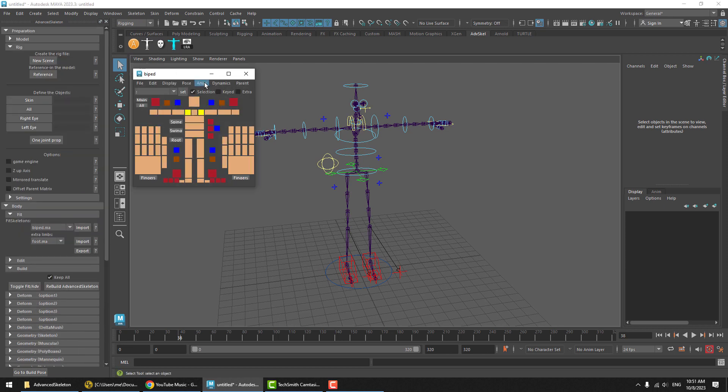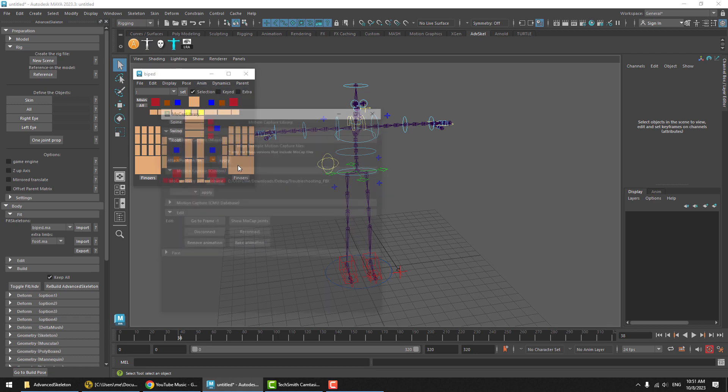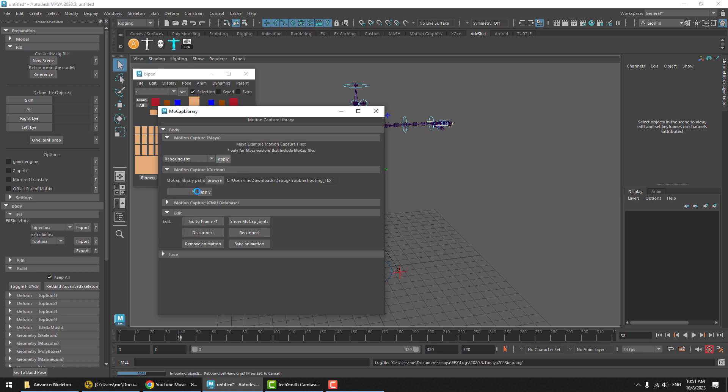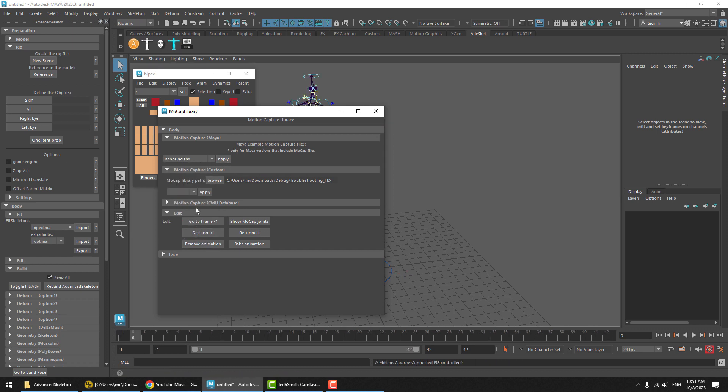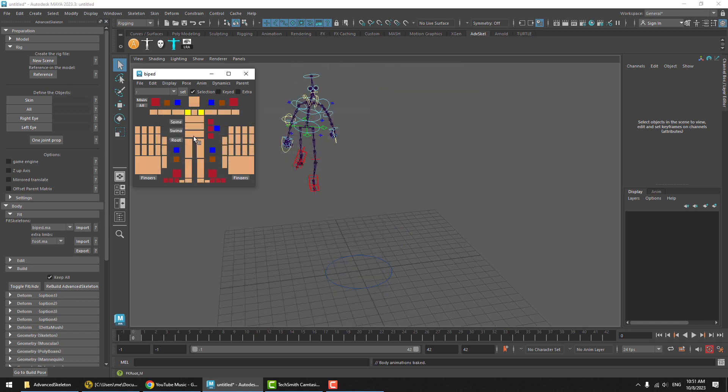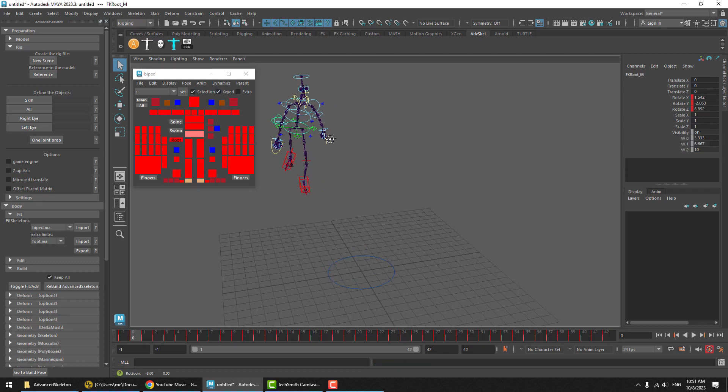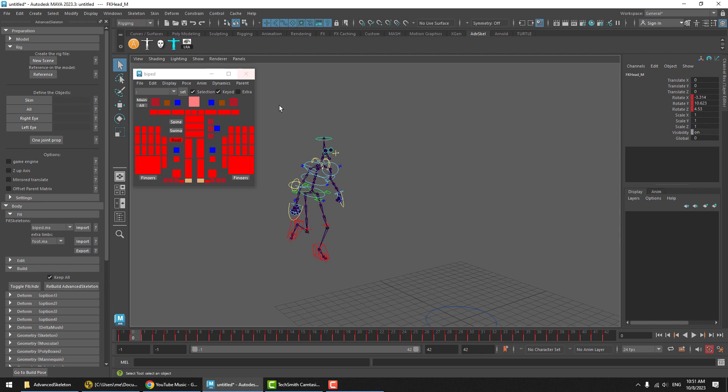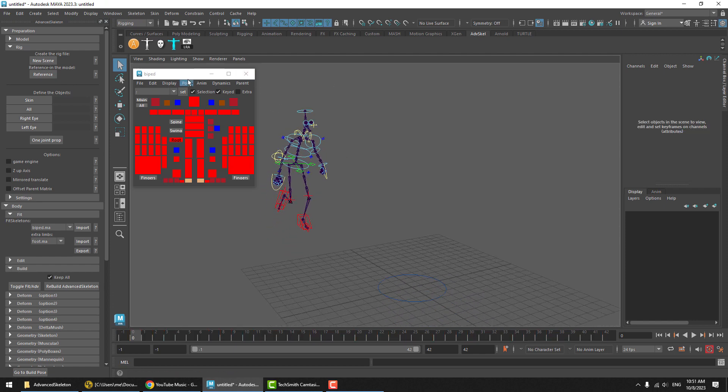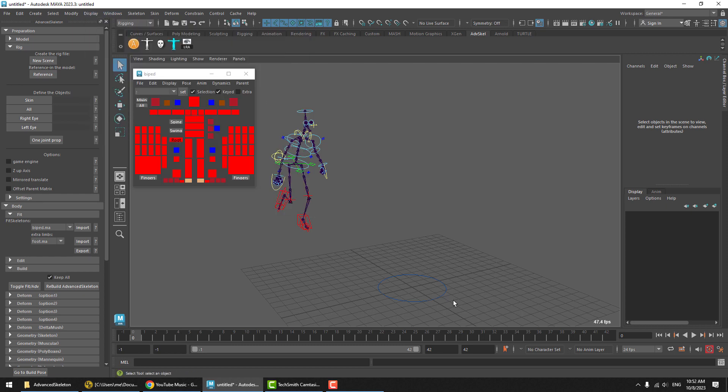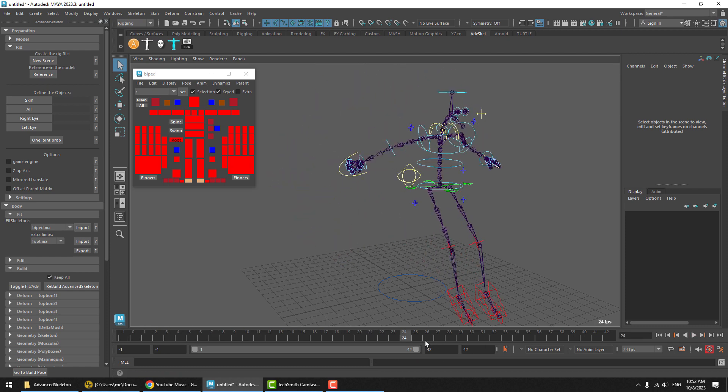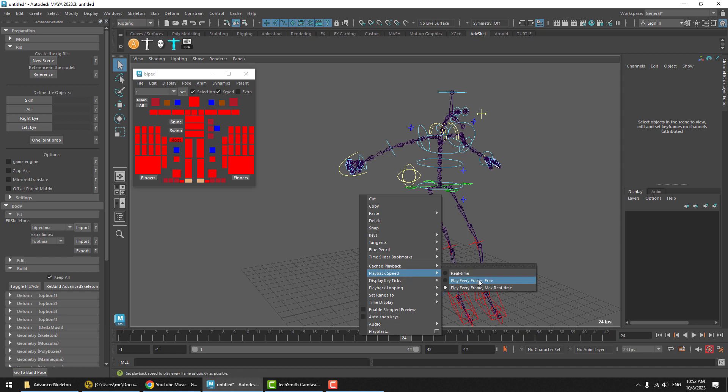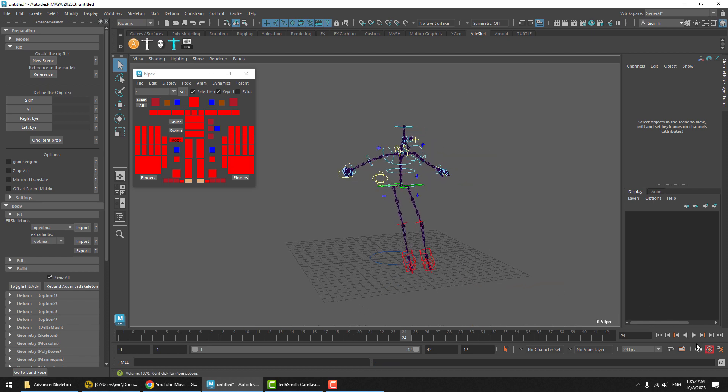A quick way to get some animation onto this is we'll just use the Emotion Capture library. Pick one of these clips. Let's say Rebound. Hit Apply. And we'll hit Bake Animation. Now we actually have, as we can see here, we got keys on every controller. And we can now hit Play and turn on the frames per second heads up display to see what kind of performance we're getting. Obviously, we'll have to turn that on to allow for faster than real time. So, we'll say we'll play every frame freely.